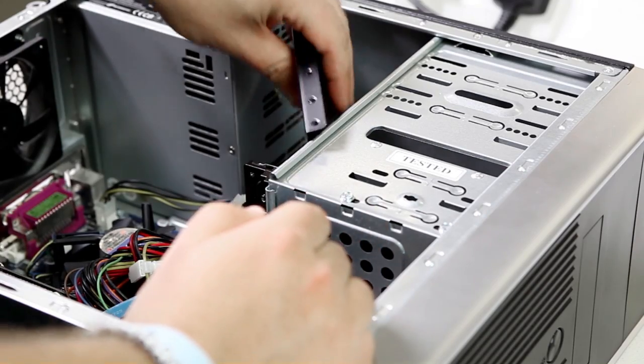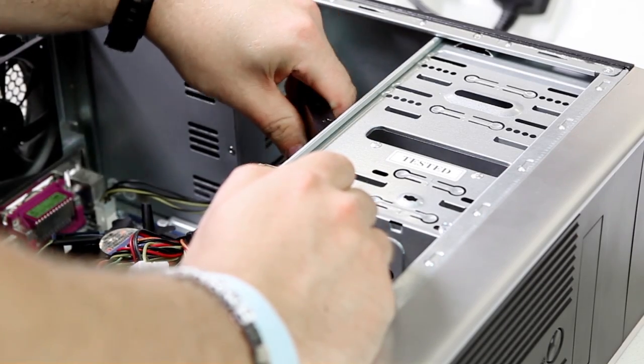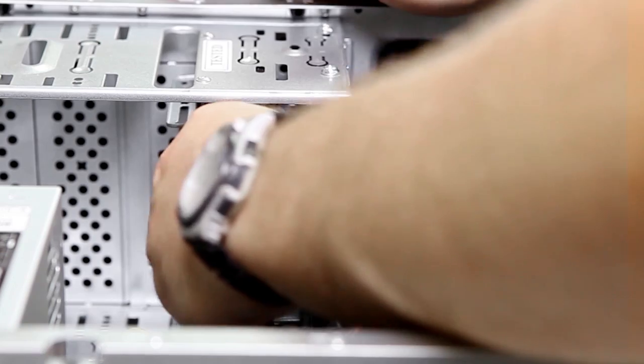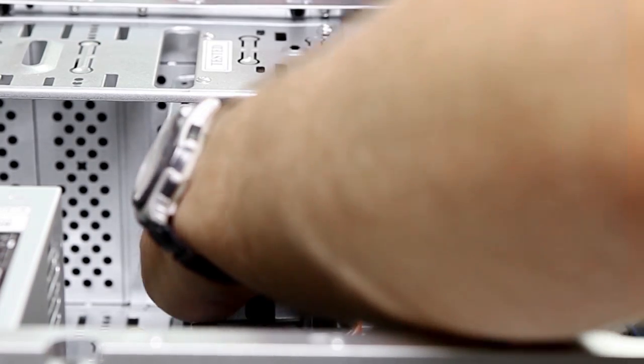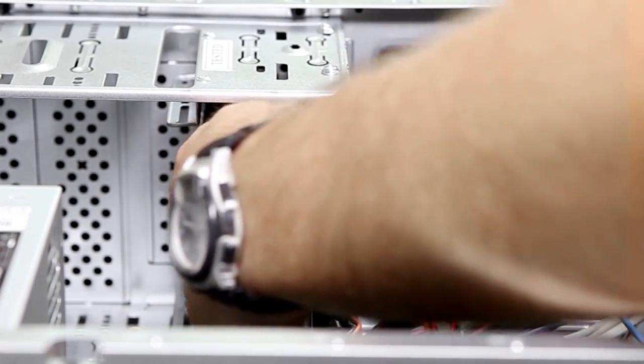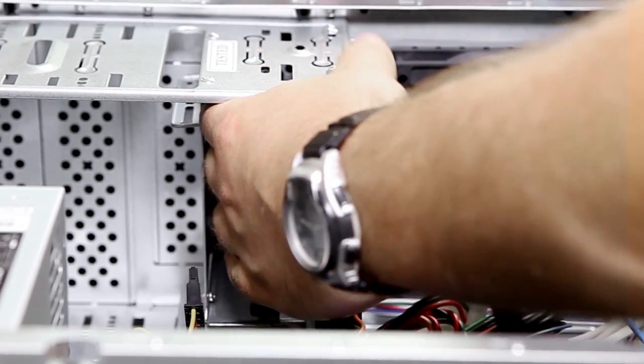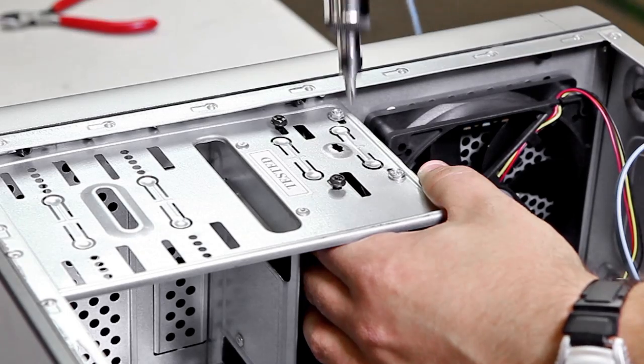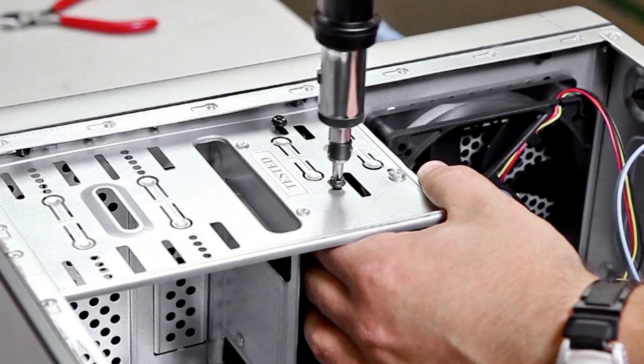Now slide the conversion bracket into one of your spare 3.5 inch hard drive bays. You'll now have four screws to put in while you hold the bracket in place, two of which are in front of you on this side of the bay.